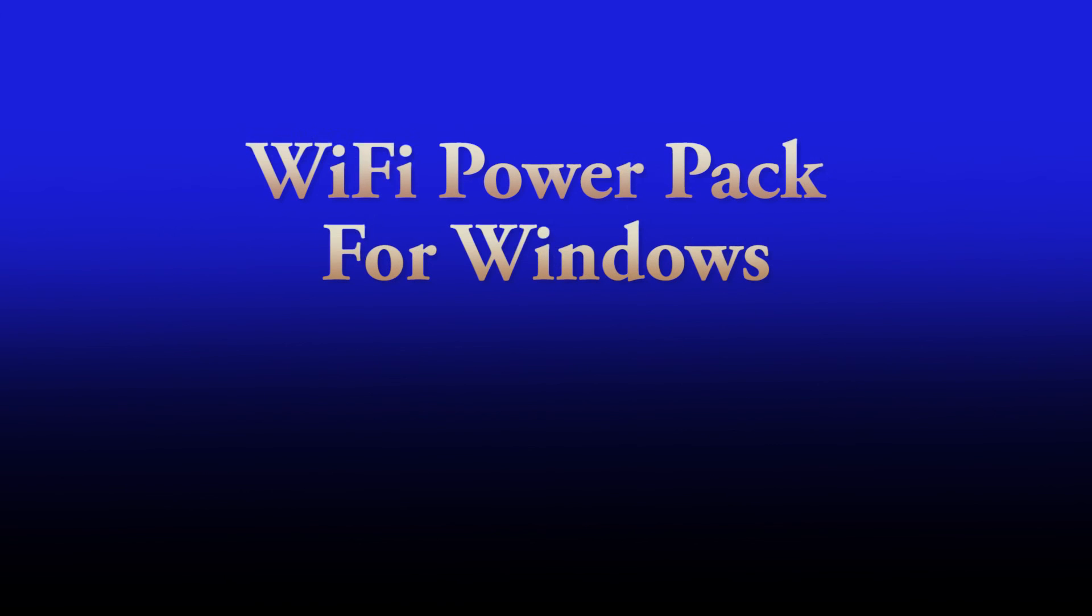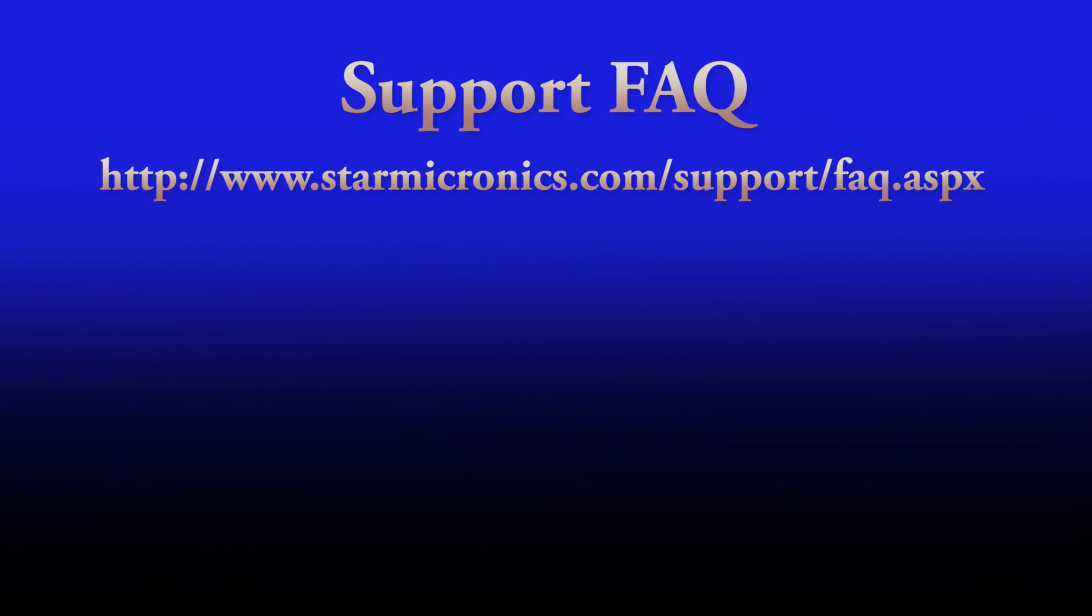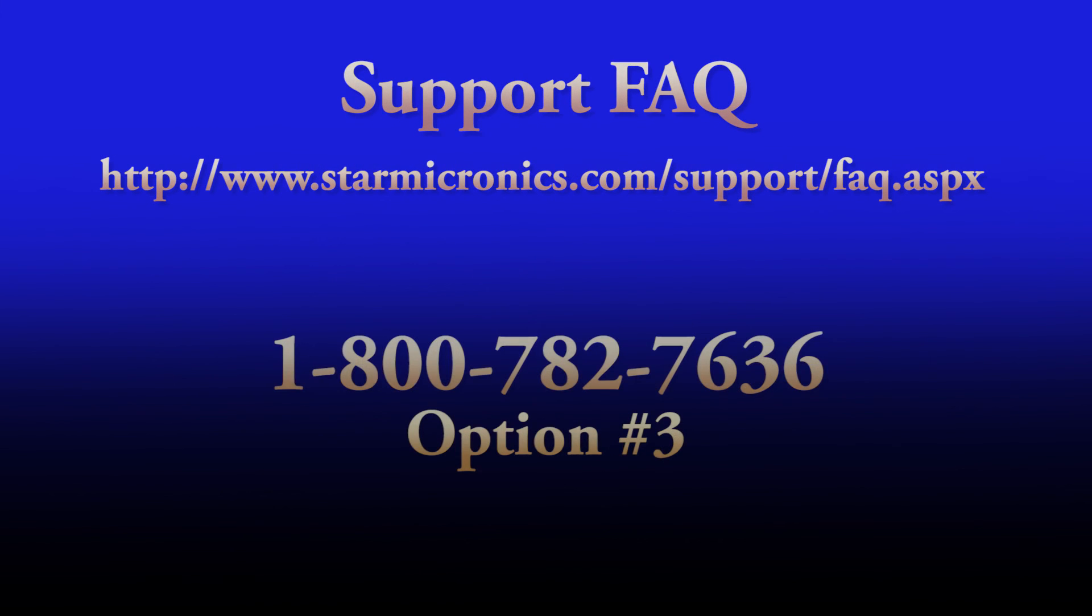I hope this video was helpful. However, if you have any more questions or concerns, please visit our website or contact us at 1-800-782-7636, option 3.